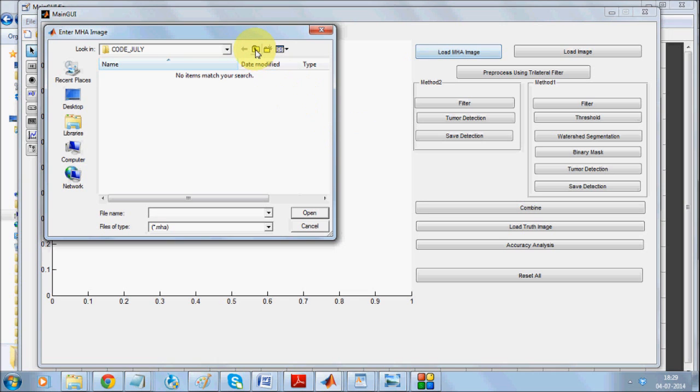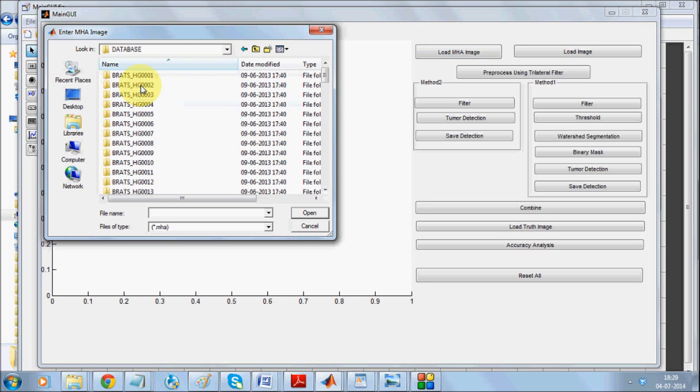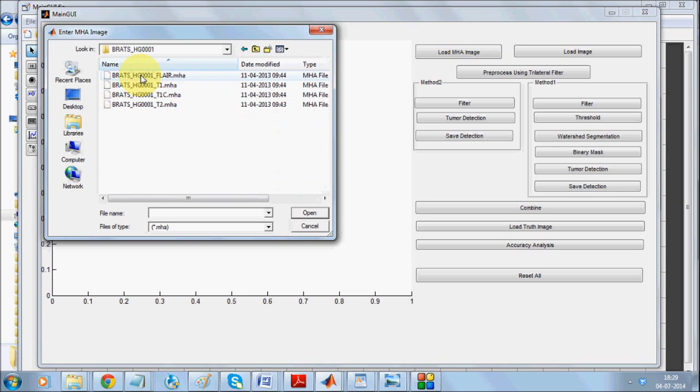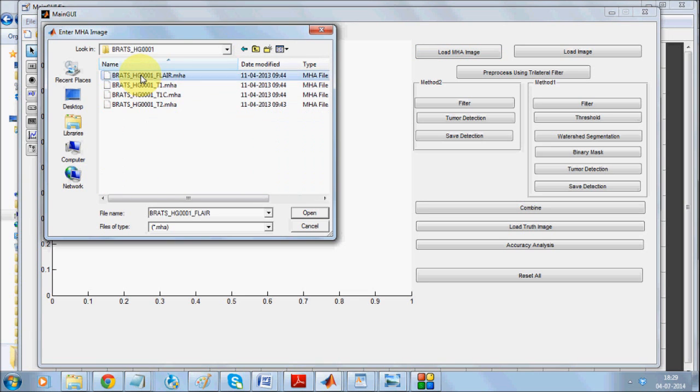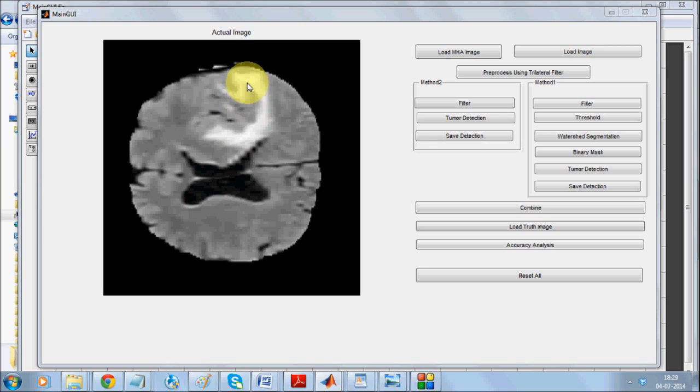I'll be loading this first image from the database. Alright, this is the actual image and this is the area where the tumor has appeared. This is a clear case but should our algorithm be able to detect it.